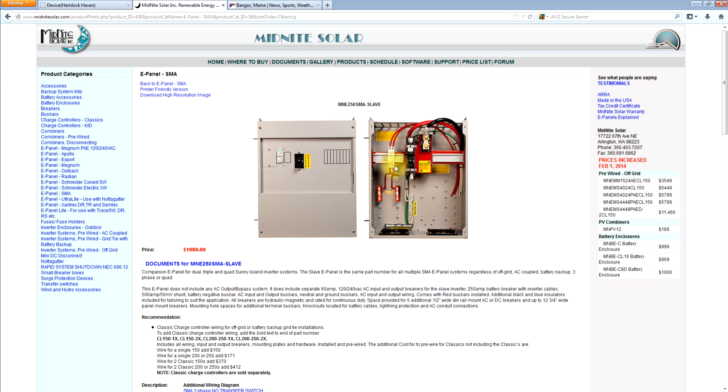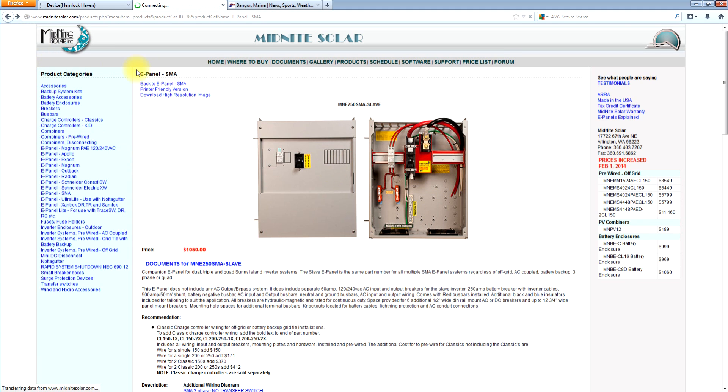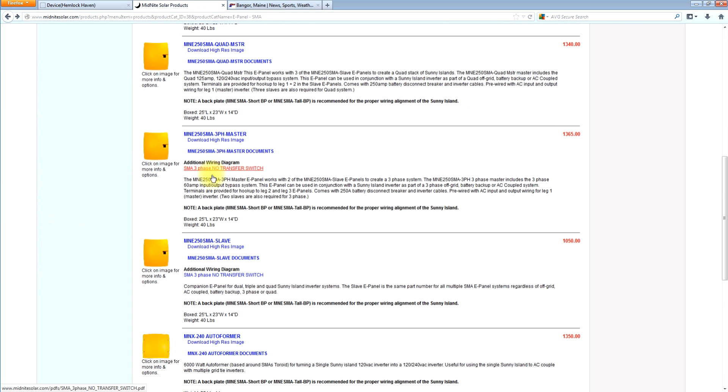And again, the quantity of these would depend on what you're doing. If you're doing a quad stack, you need three of these. If you're doing three phase, you need two of these. If you're doing a dual master, a dual system, you would need one of these. So let's go look at the rest of the accessories.